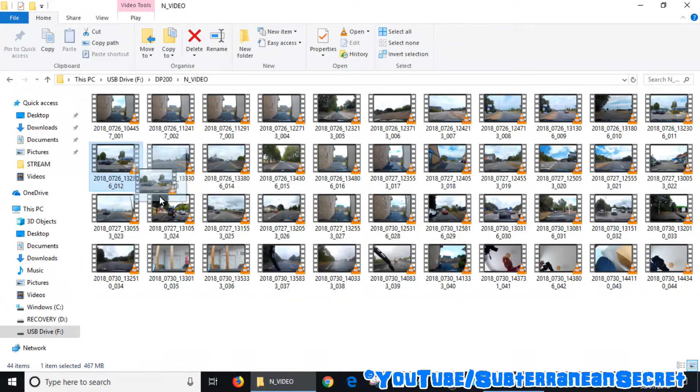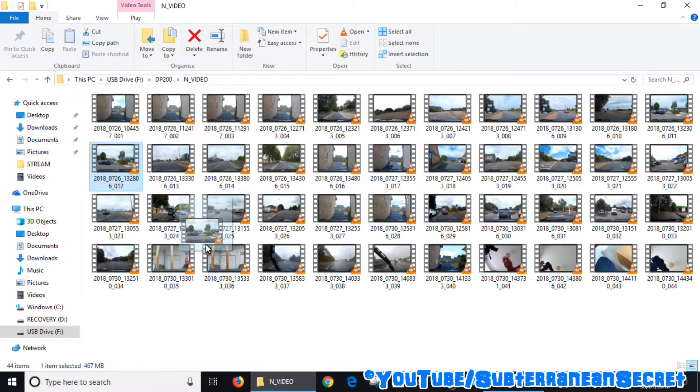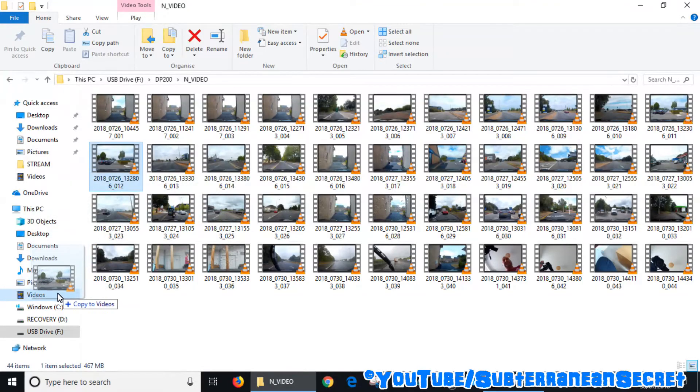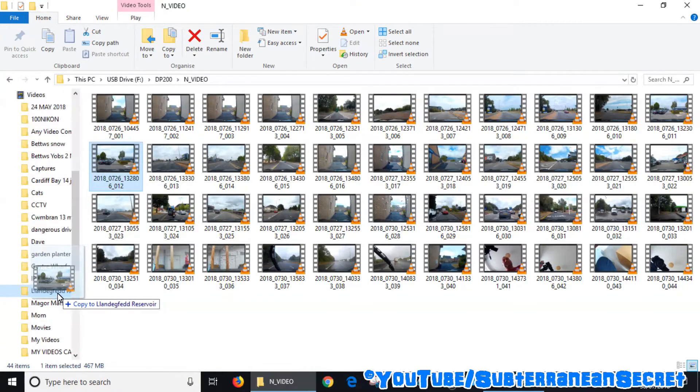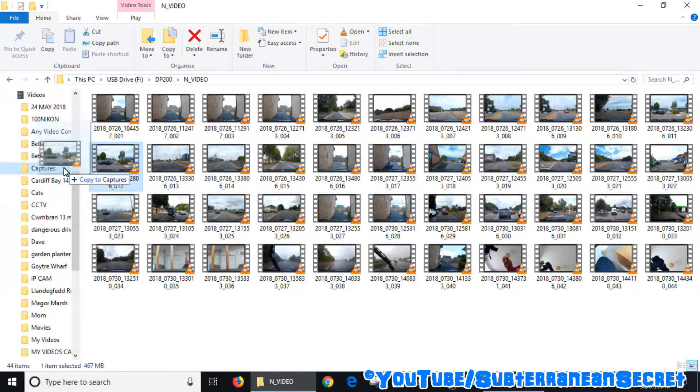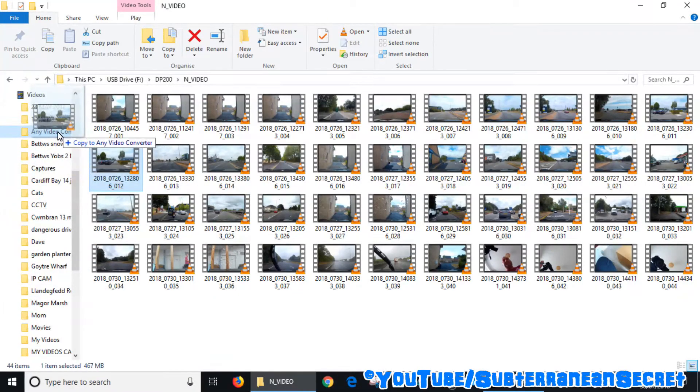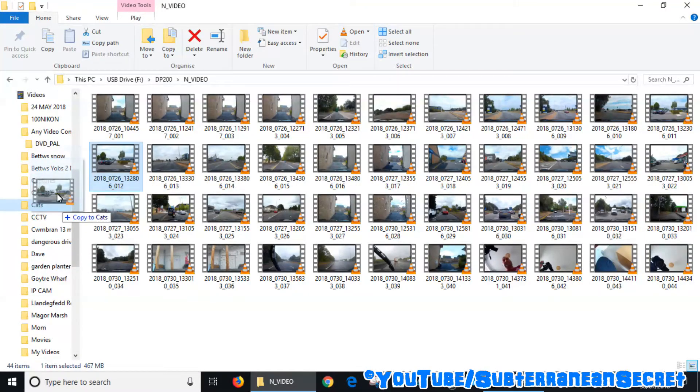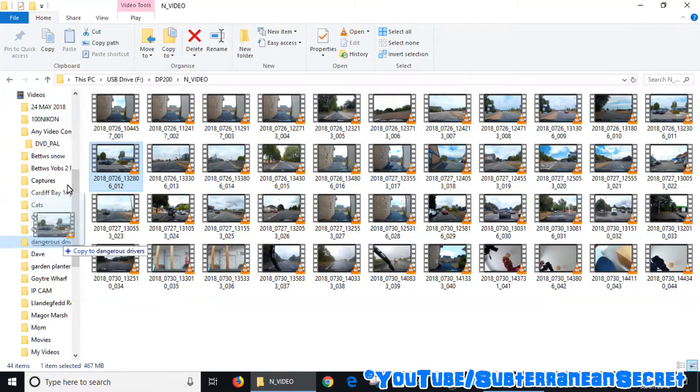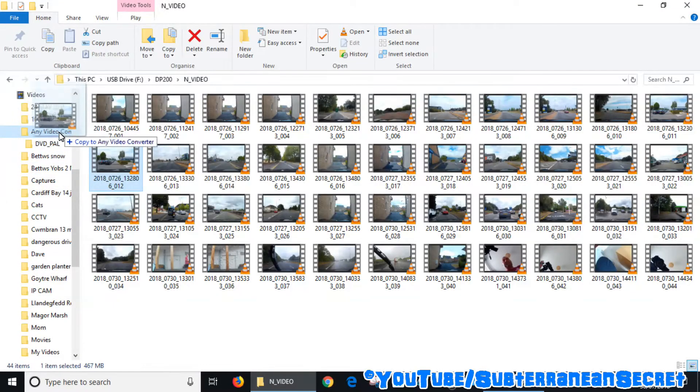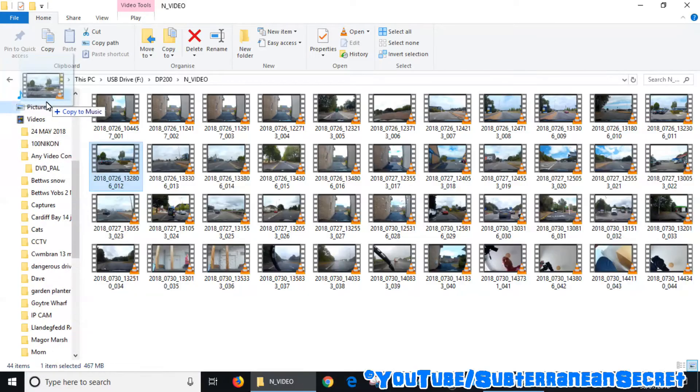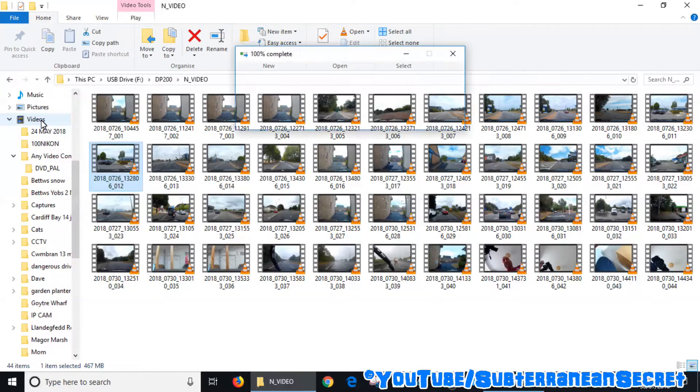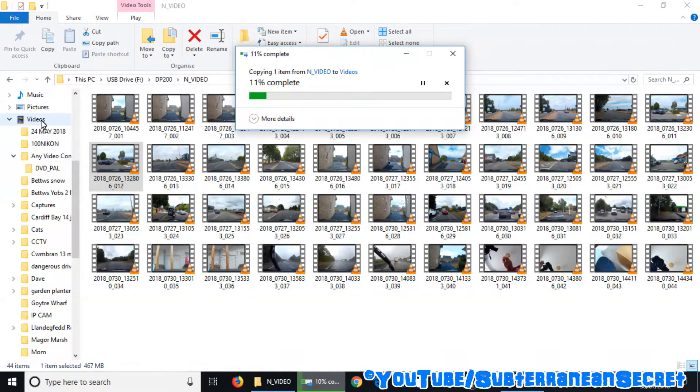If you go over Videos, you can see the video menu expands. You can place it in individual folders if you like, or just in the main Videos menu. So just select that, release, and it will start copying.